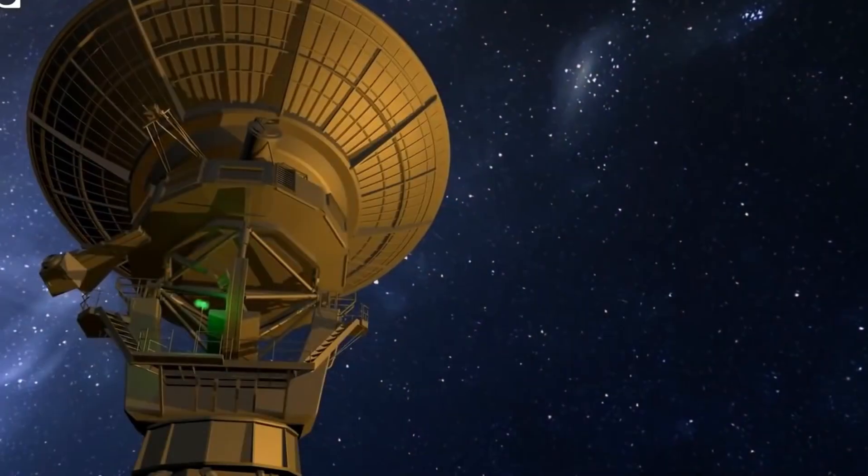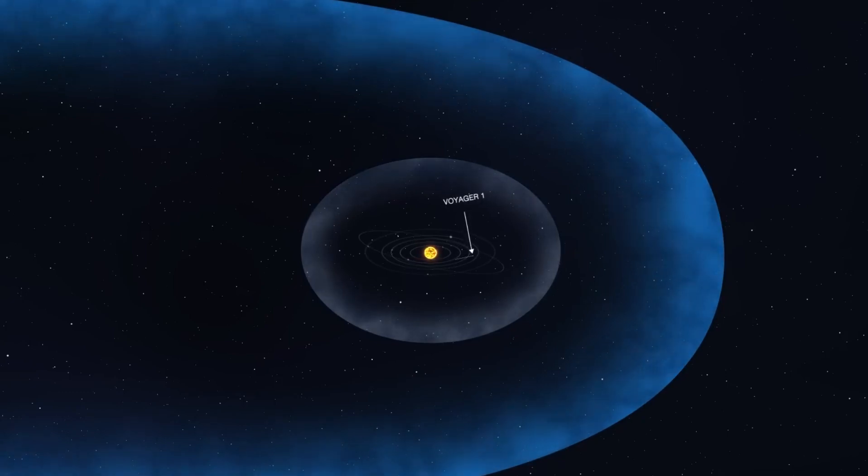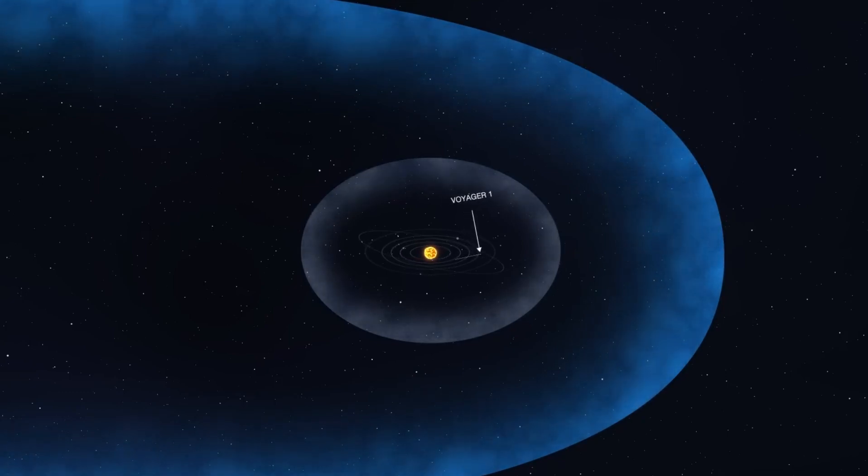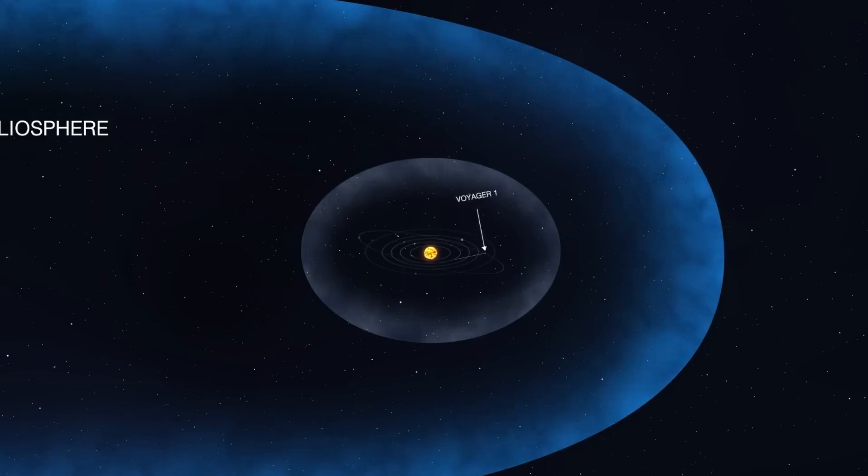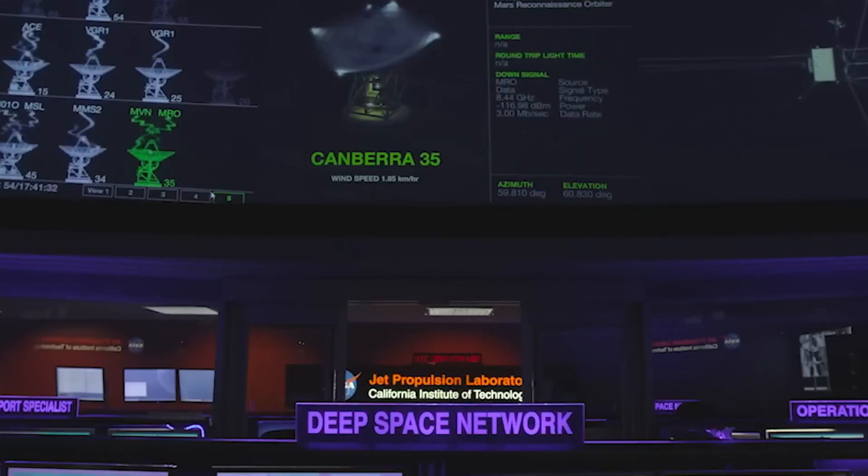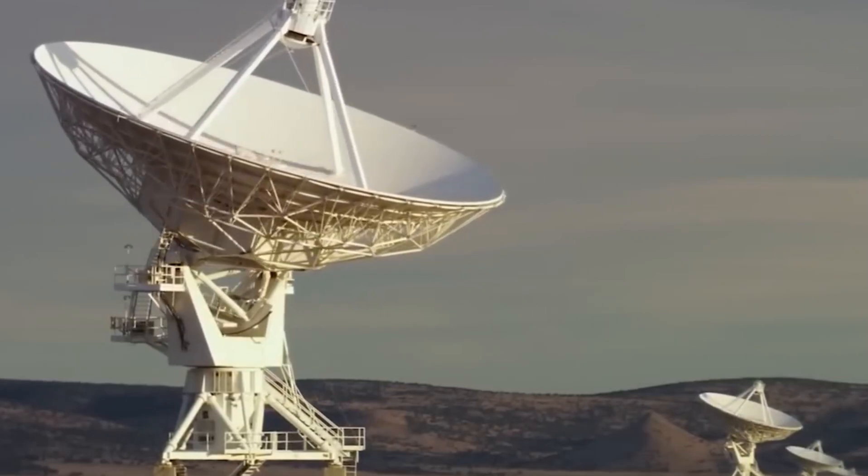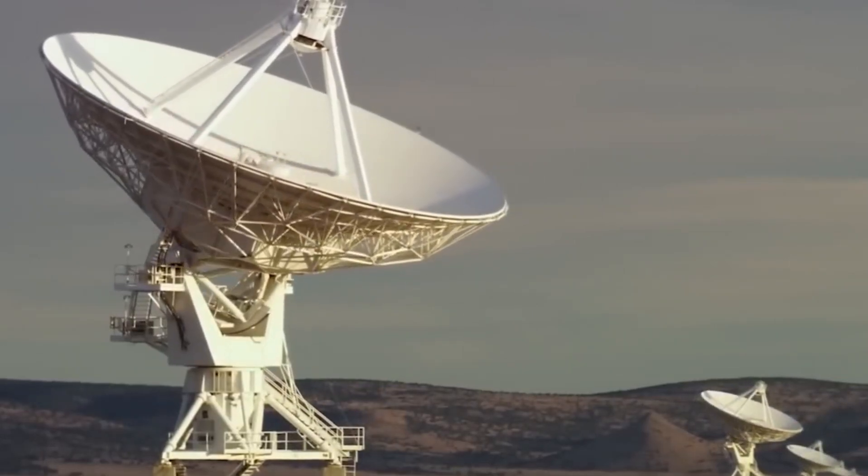As Voyager 1 shuts down operations in the coming years, it's hard to not imagine what the future holds for this amazing spacecraft. Once the onboard power is depleted, the instruments will no longer work and no more data will be sent home from Voyager. The end of an era.